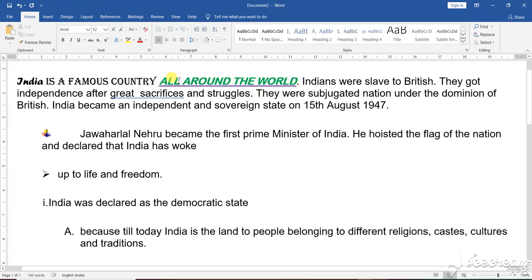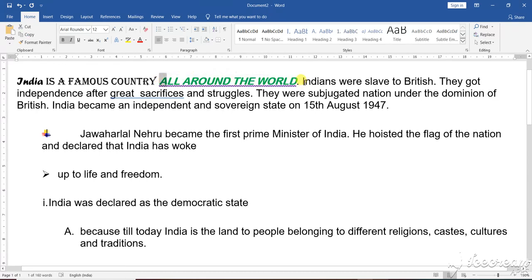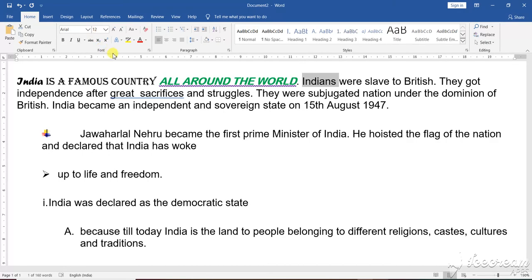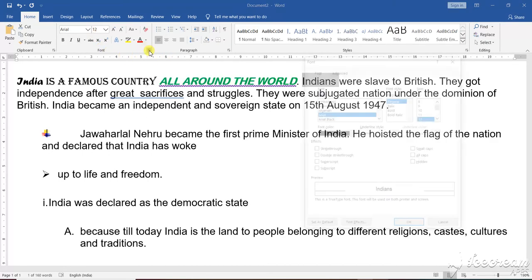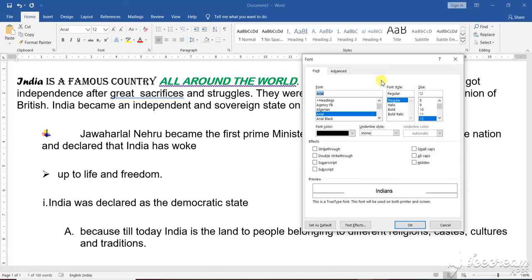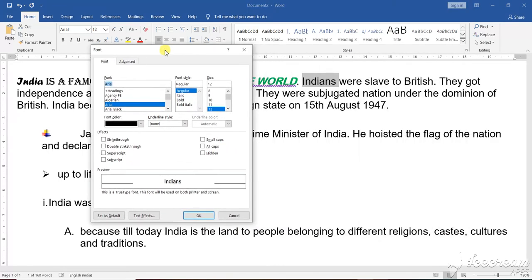Suppose you want to change the size of this text. Let us go here — a dropdown menu will come and a window will open in front of you.